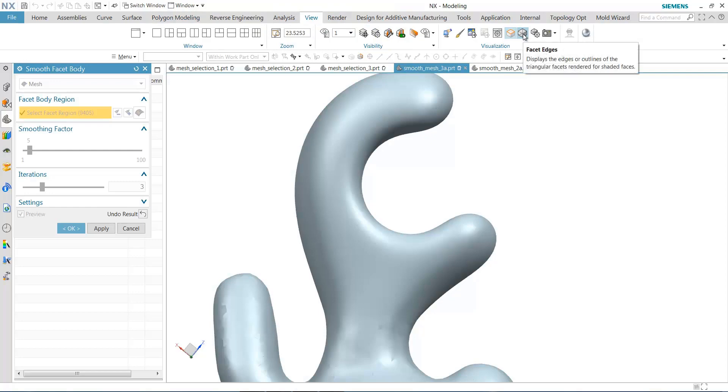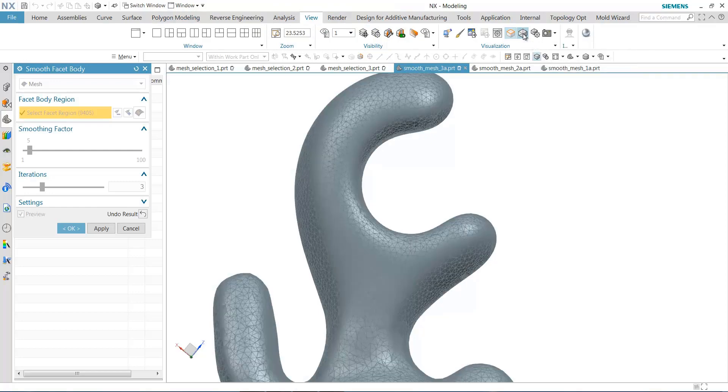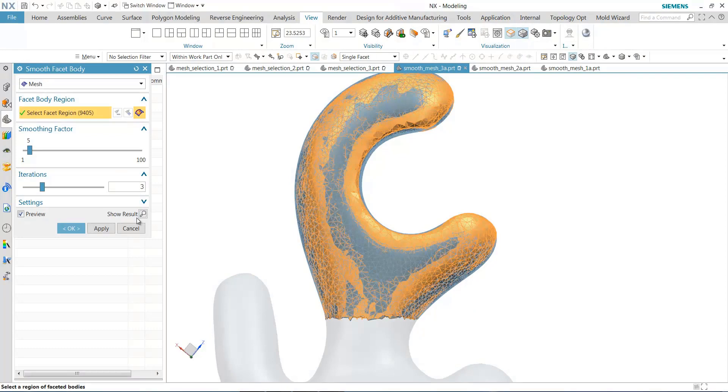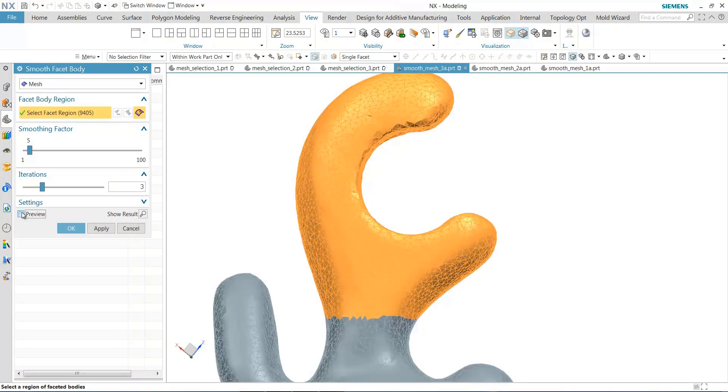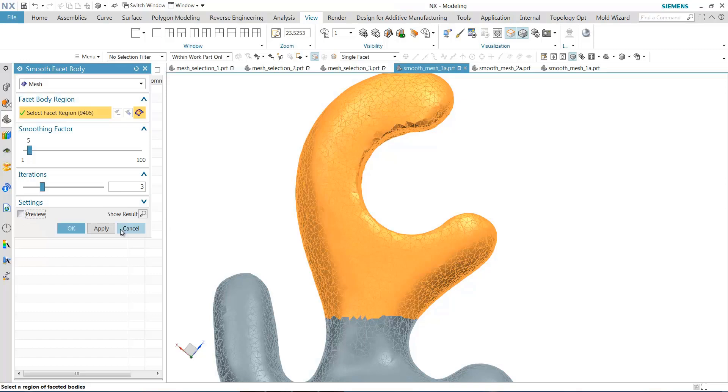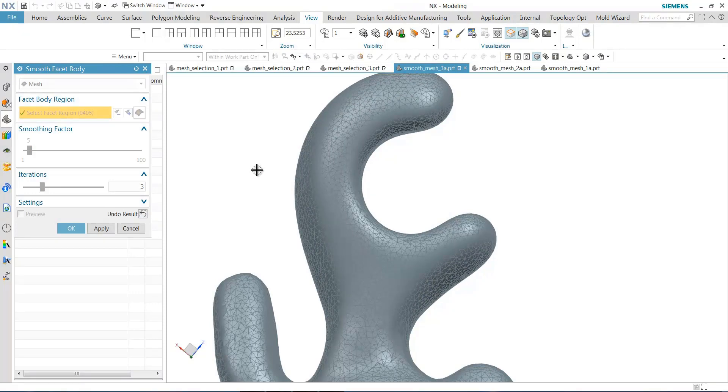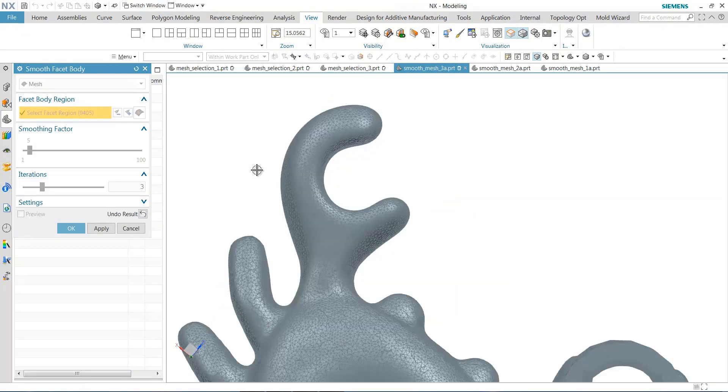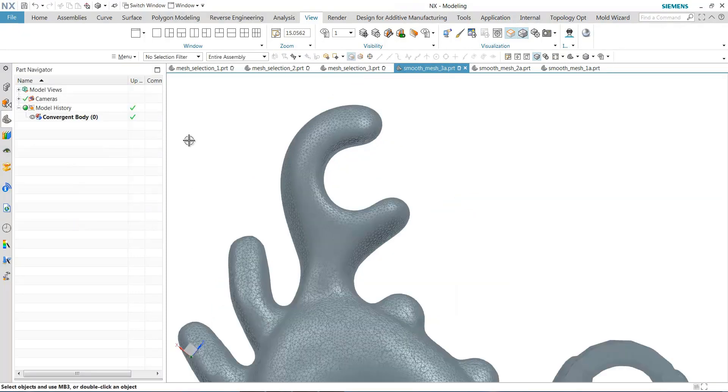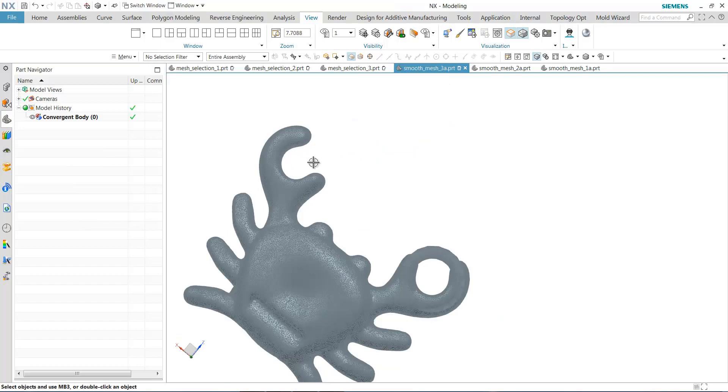Another option that you can do is turn on your facet edges just to get an idea of where you came from. So if turning off the dynamic preview, you can see the original, and then you can select show results, and you can get a pretty good idea of how well that claw has been smoothed.